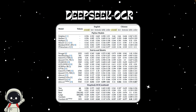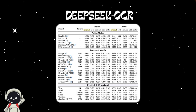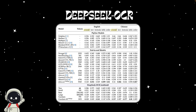On the OmniDocBench benchmark, DeepSeek OCR outperforms models like GOT-OCR 2.0, SmolDocling, and even MinerU 2.0, while using fewer than 800 vision tokens per page. GOT-OCR 2.0 needs around 256 tokens per page, MinerU 2.0 uses over 6,000 tokens — DeepSeek OCR beats both using fewer than 100 to 400 tokens while achieving state-of-the-art accuracy. With 10x compression it achieves around 97% decoding accuracy, and at 20x compression still hovers around 60%. That's like summarizing 10 pages into one image and still reconstructing most of it correctly.